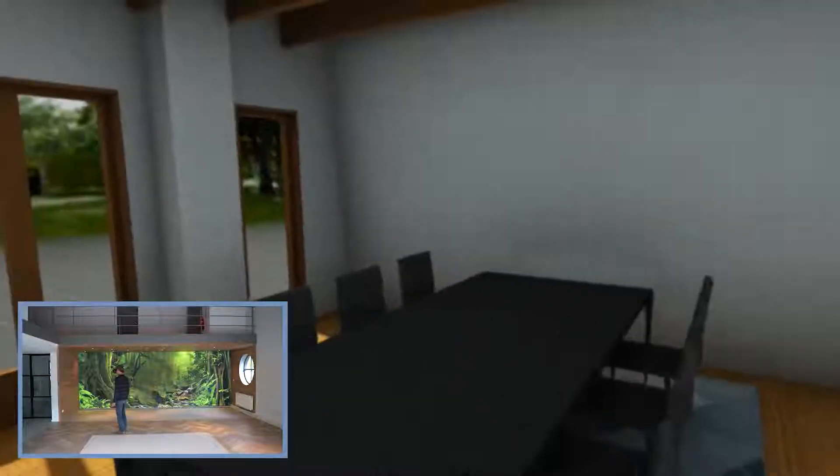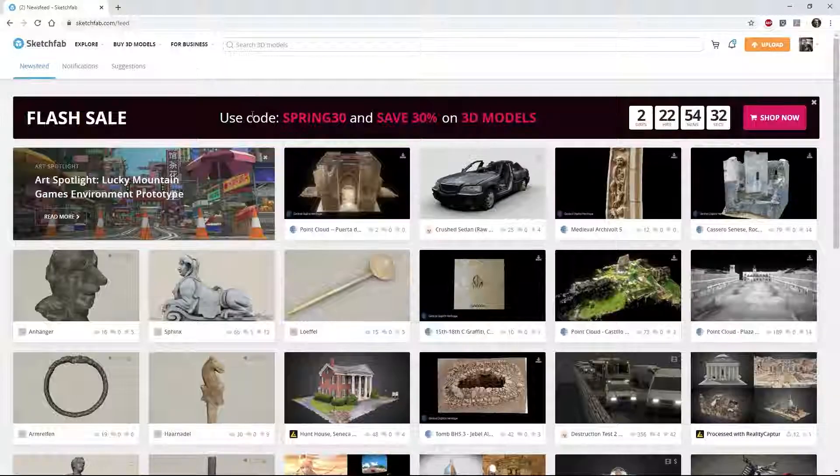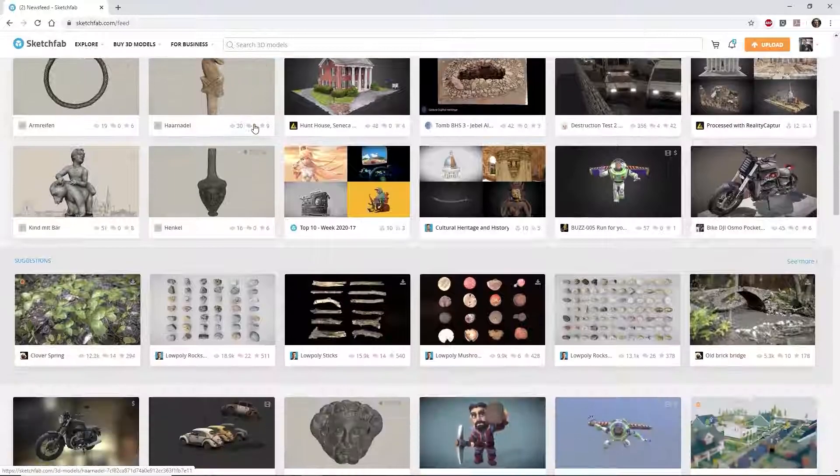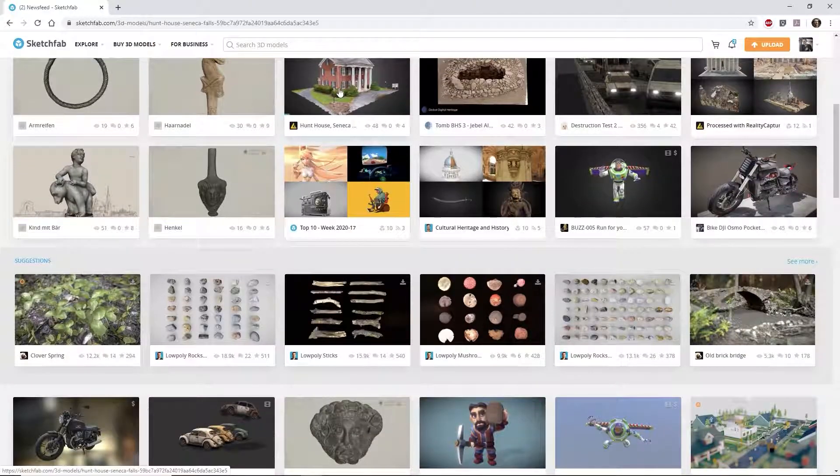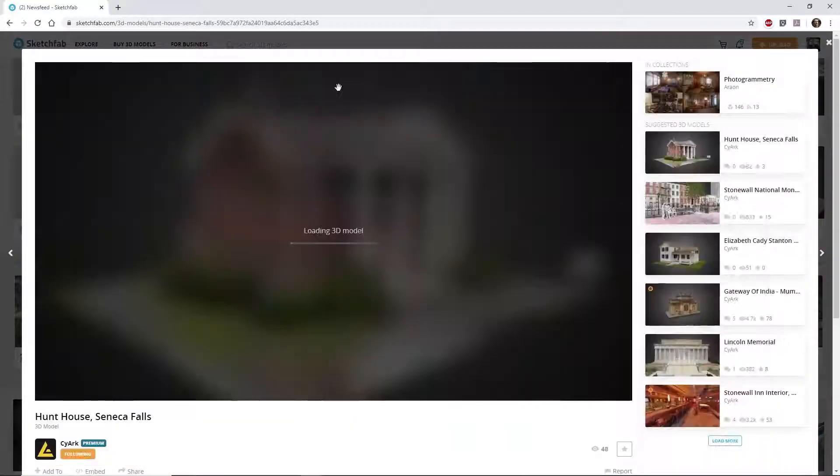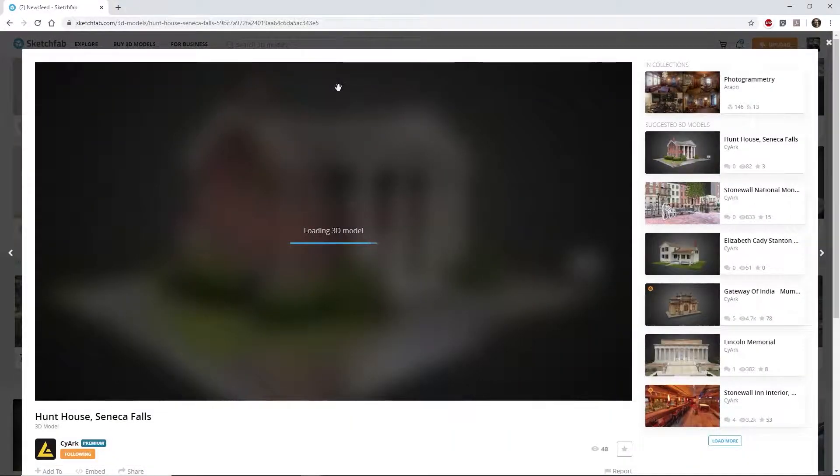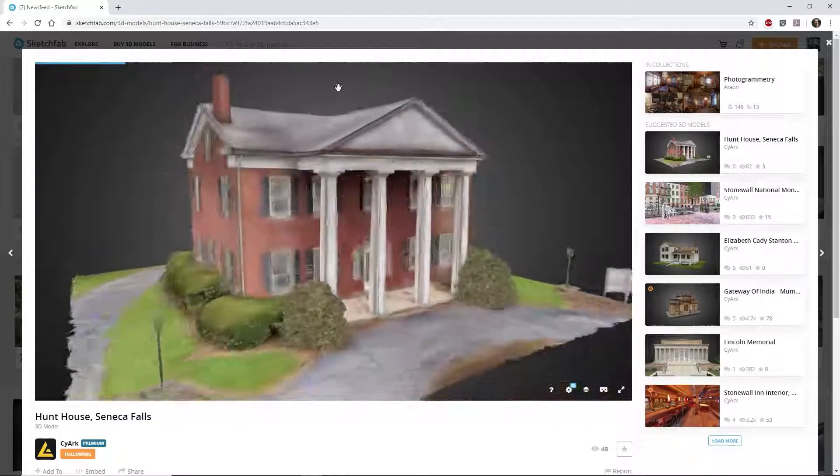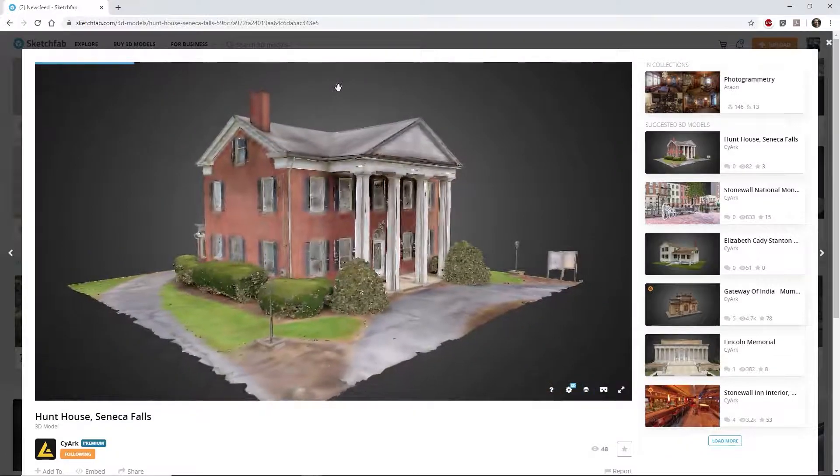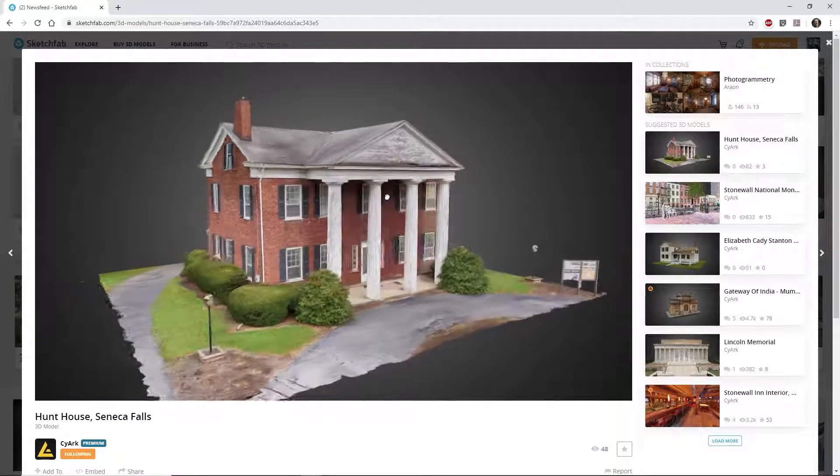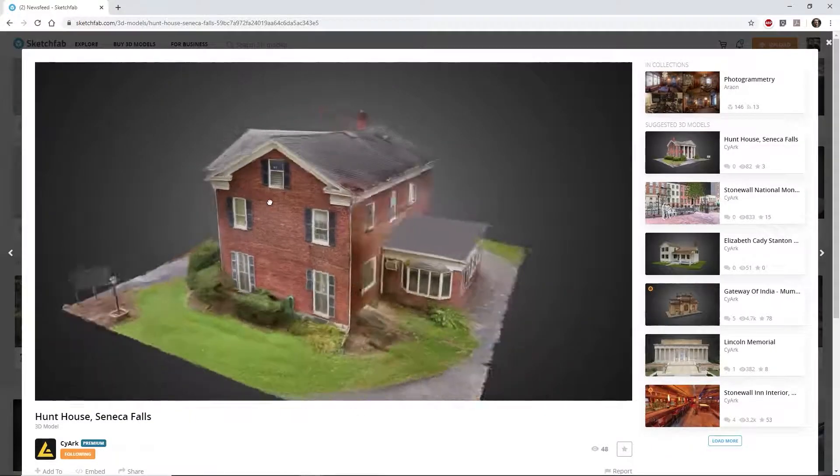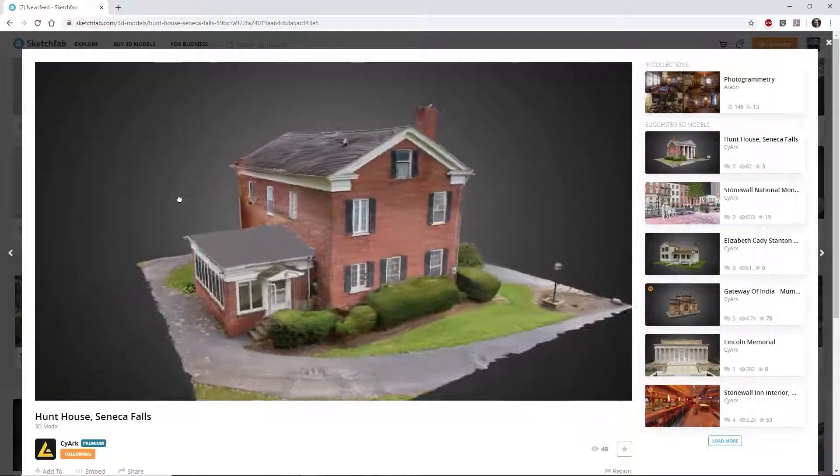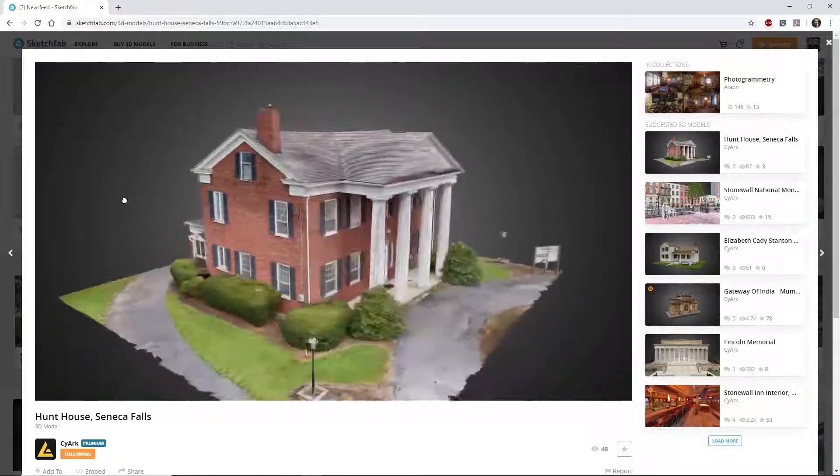VR technology has progressed so much in recent years. There are now several web-based solutions that offer easy, free functionality. As a reminder, this tutorial will show you how to use Sketchfab, a 3D model sharing site with a VR viewing option built in.